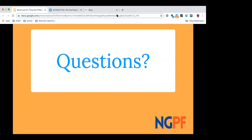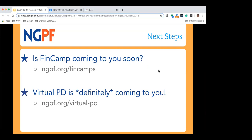If you have any questions, go ahead and put them in the chat. You can send it directly to me or to everybody. I really encourage you to check out our FinCamp page to see if we're coming to your area sometime soon — we've got some FinCamps happening the rest of November and beginning of December, then we take a holiday break, and come back in January with a ton of FinCamps throughout the spring. Even if a FinCamp isn't coming near you, Virtual PDs are always available from the comfort of your home. FinCamps, webinars, and Virtual PDs all count towards your NGPF Academy hours.